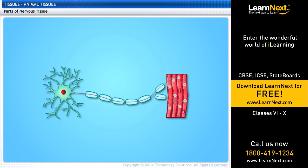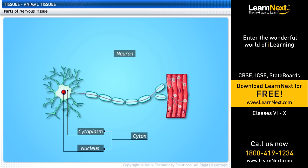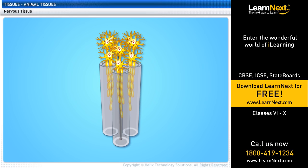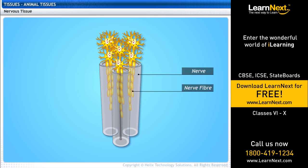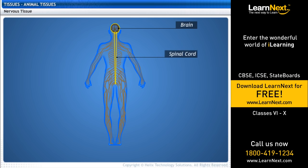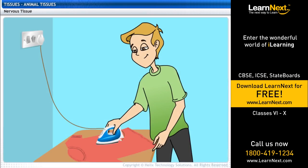Nervous tissues have elongated cells called neurons. Each neuron consists of a cell body with a nucleus and cytoplasm called cytон, and elongated hair-like extensions called dendrites. One of the dendrites, called the axon, is very long. Neurons join end to end to form nerve fibers. These nerves are richly supplied with blood. Nervous tissues are found in the brain, spinal cord, and nerves. The combination of nerve and muscle tissue enables man to move rapidly in response to stimuli.